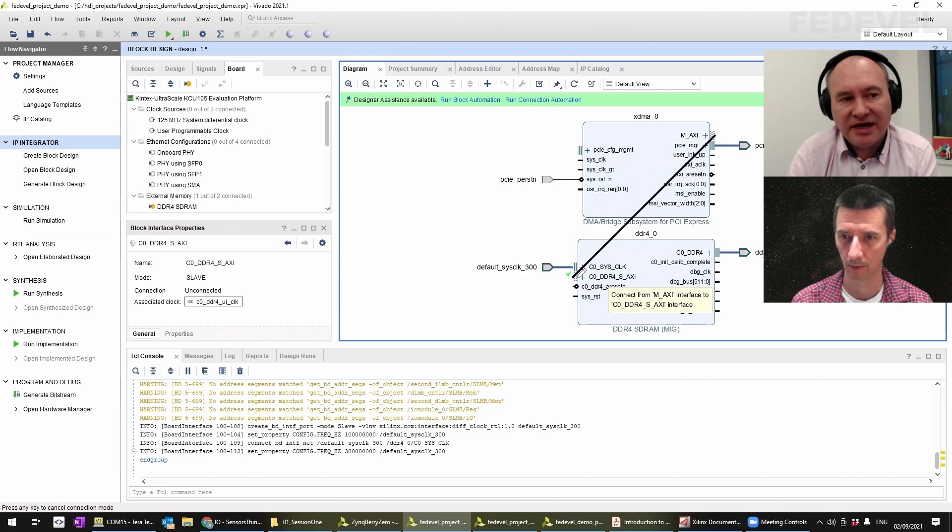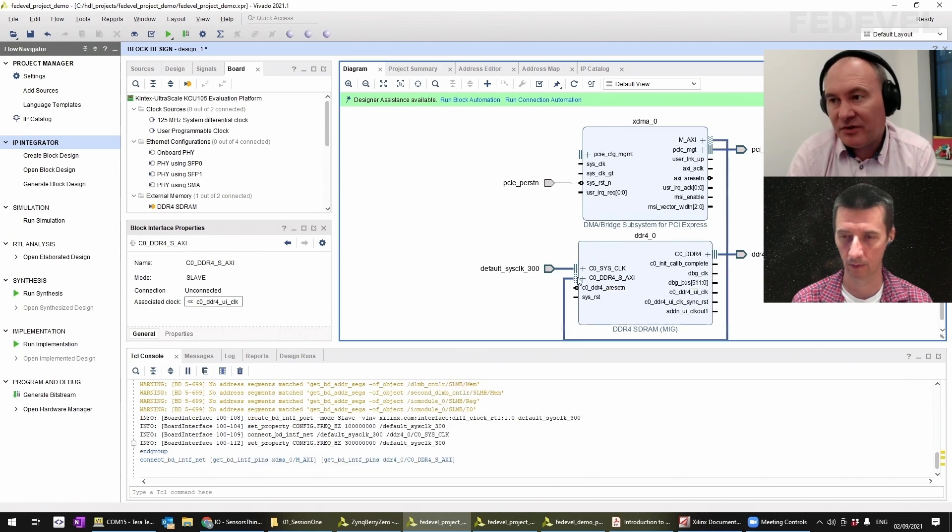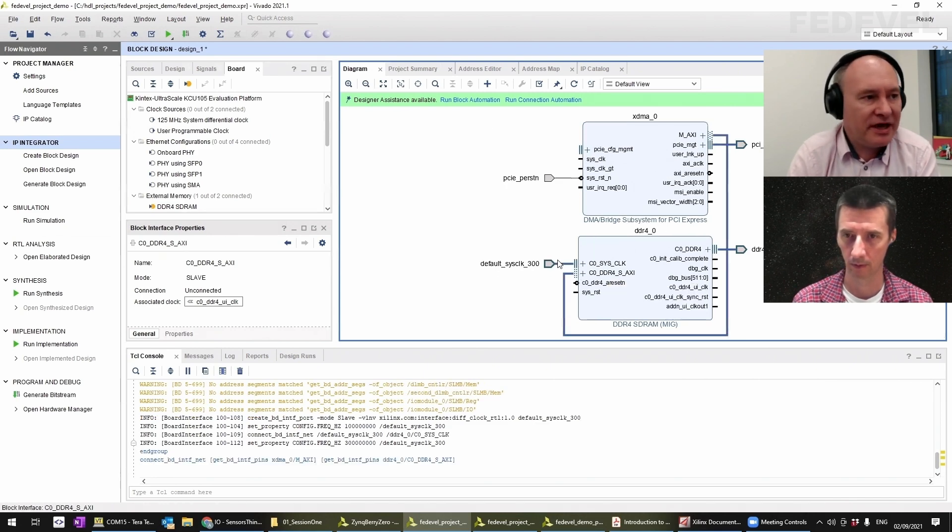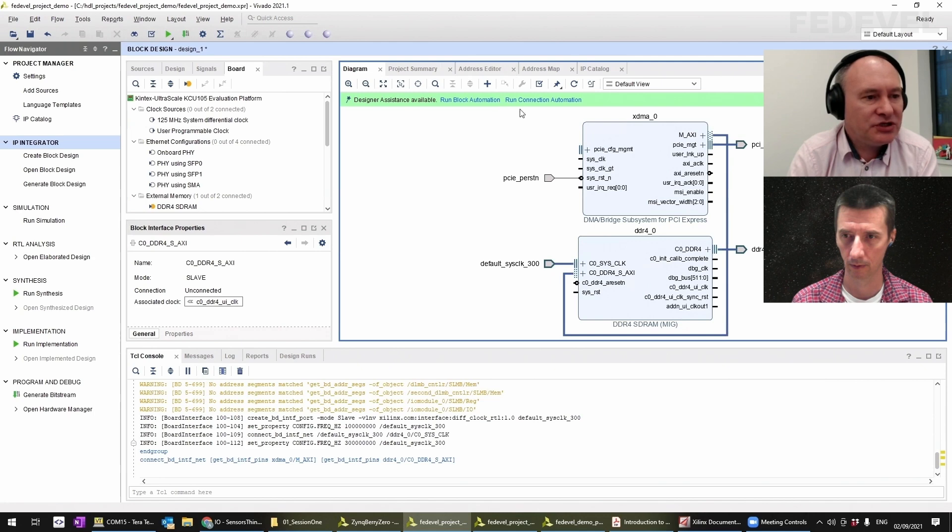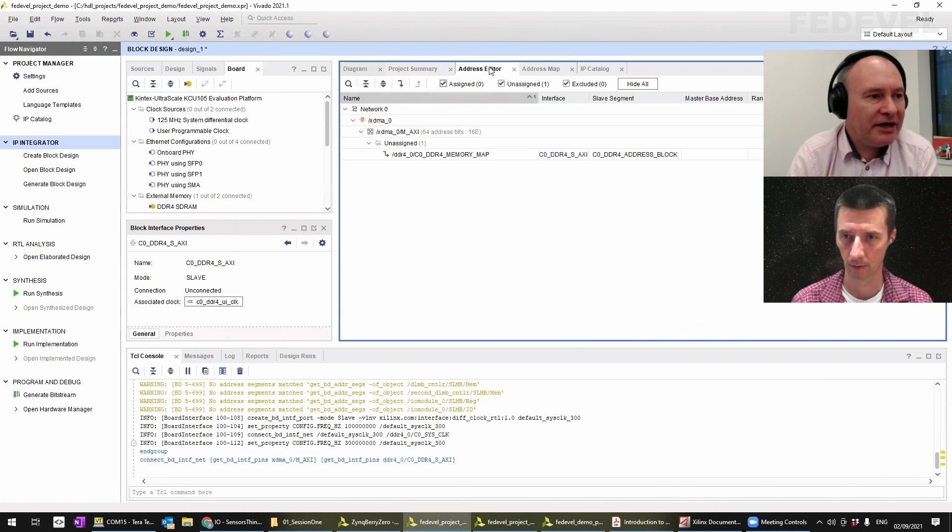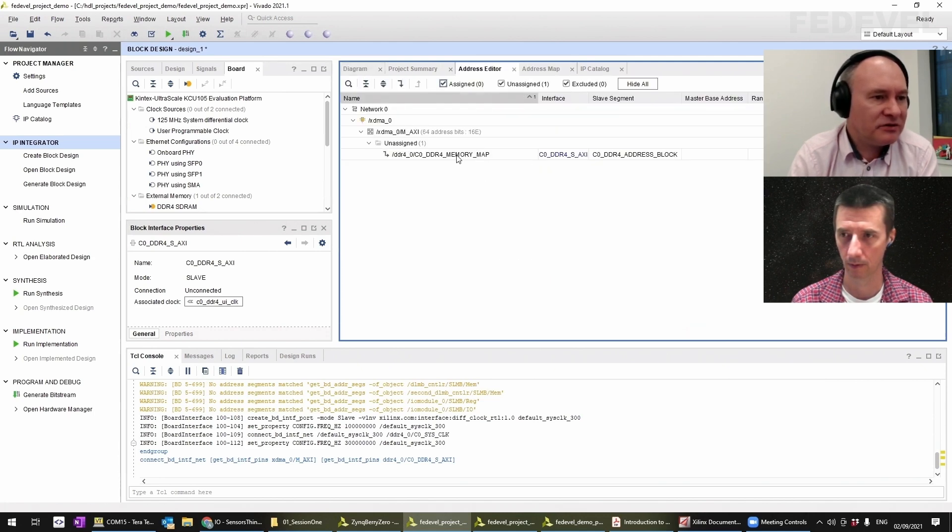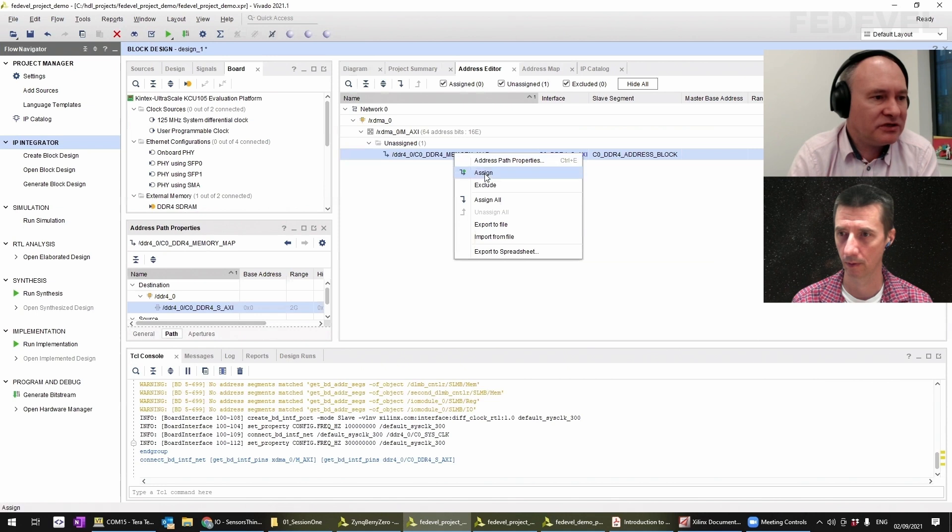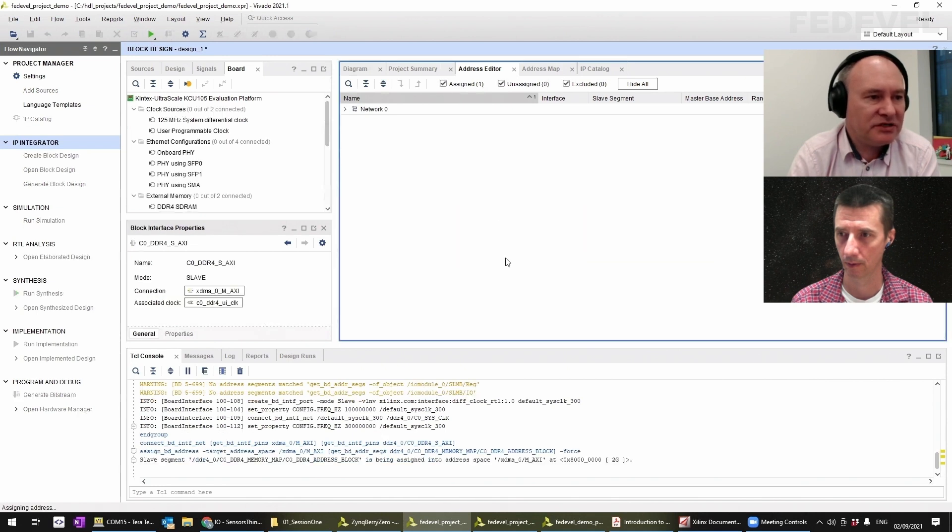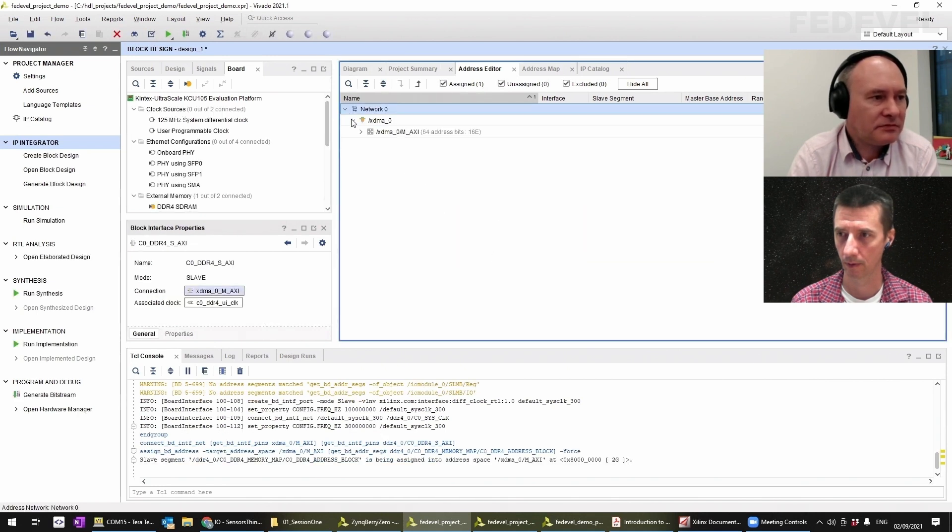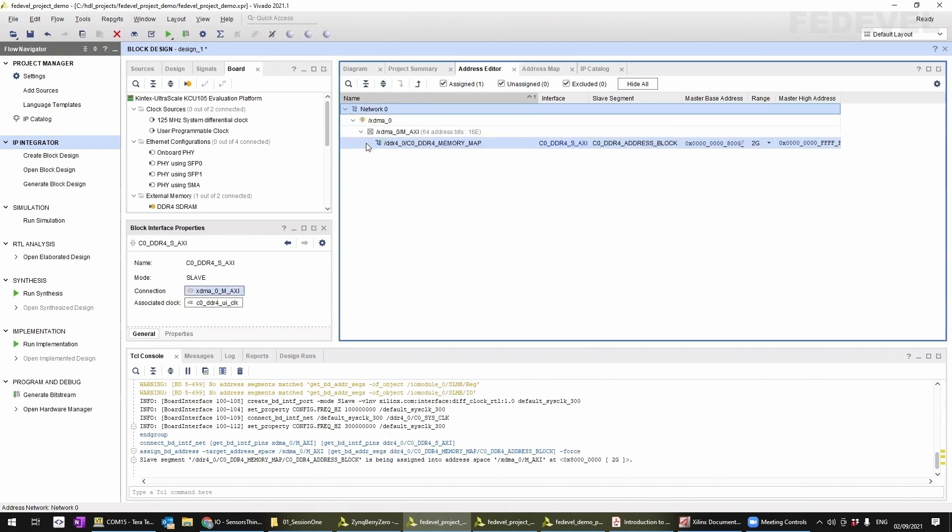To this slave AXI port here and connect the two together. We should see then on our address editor—I'll assign the addresses—this is our memory map essentially. We've just allocated two gig of the memory map to the PCI Express interface.